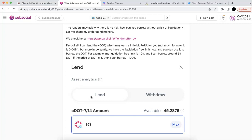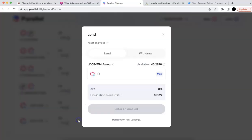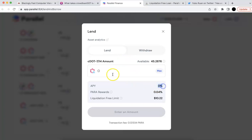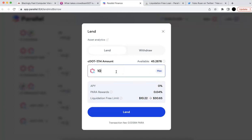I will show you what happens. If you click that, you can actually lend your C-DOT. This lending gives you no APY, so you are not going to earn any more C-DOT — maybe a little bit of Parallel rewards. Let me lend another 10 of them. One thing you notice: there's a liquidation-free limit, and it increased. So this limit is the amount you can borrow liquidation-free.